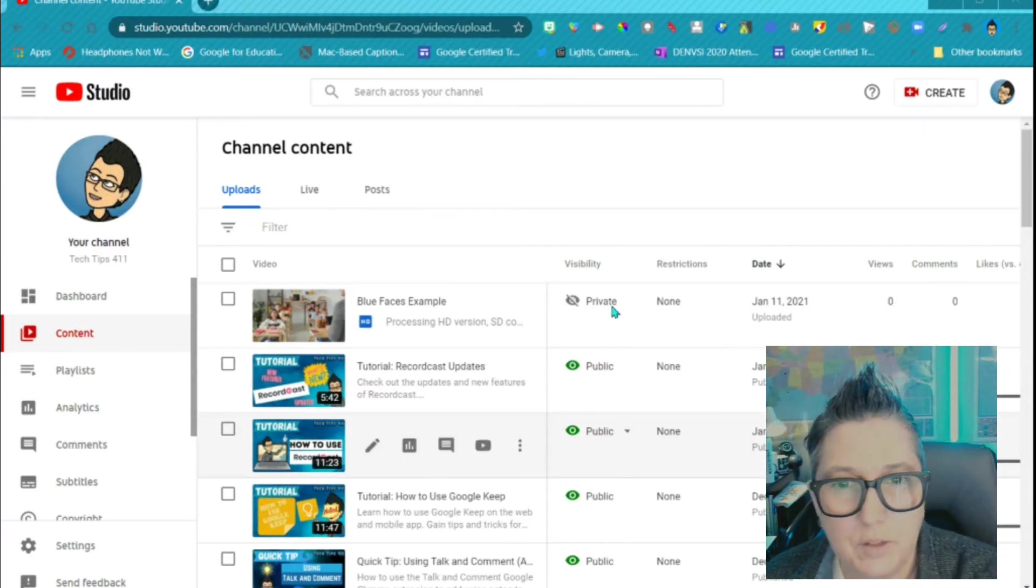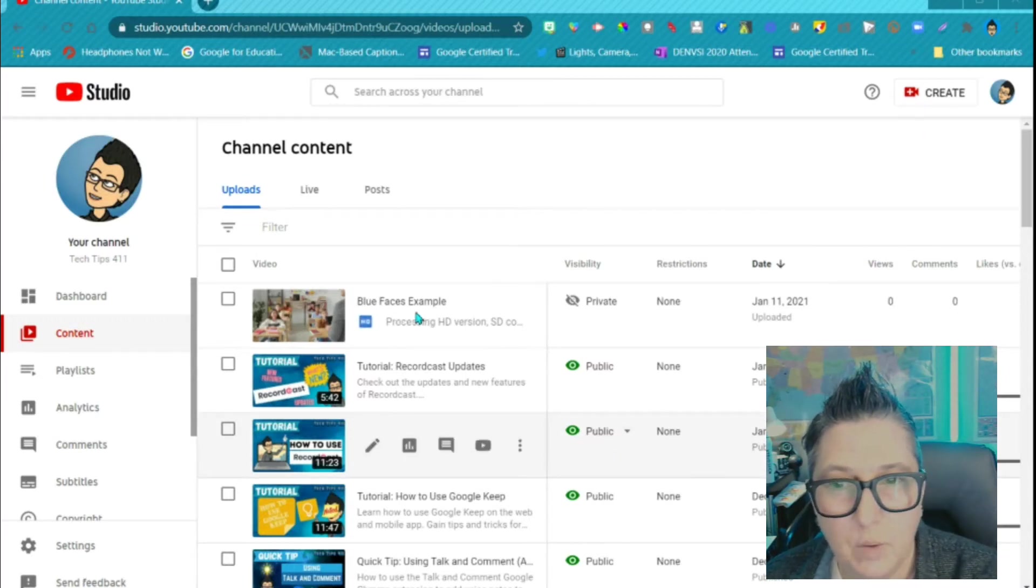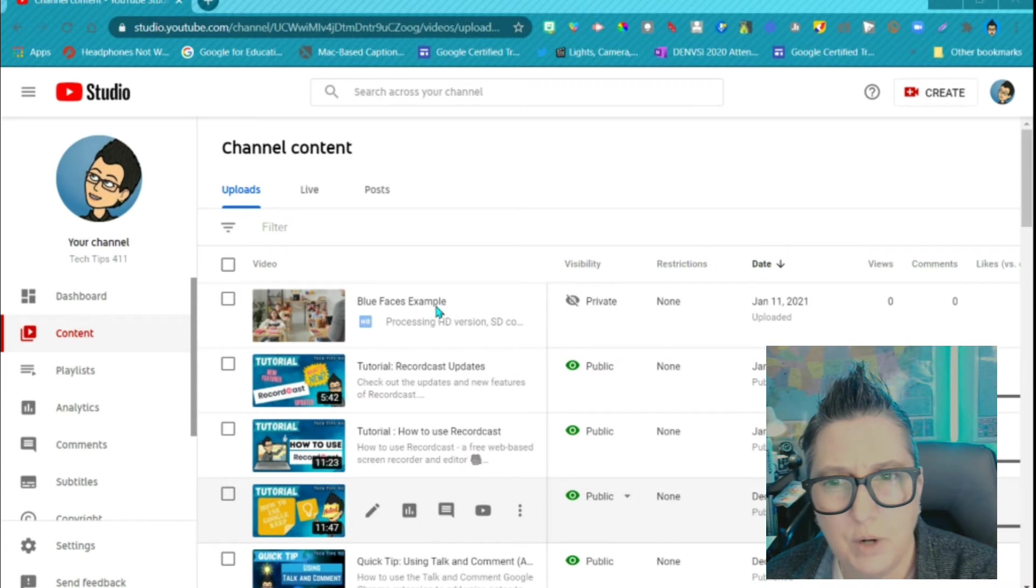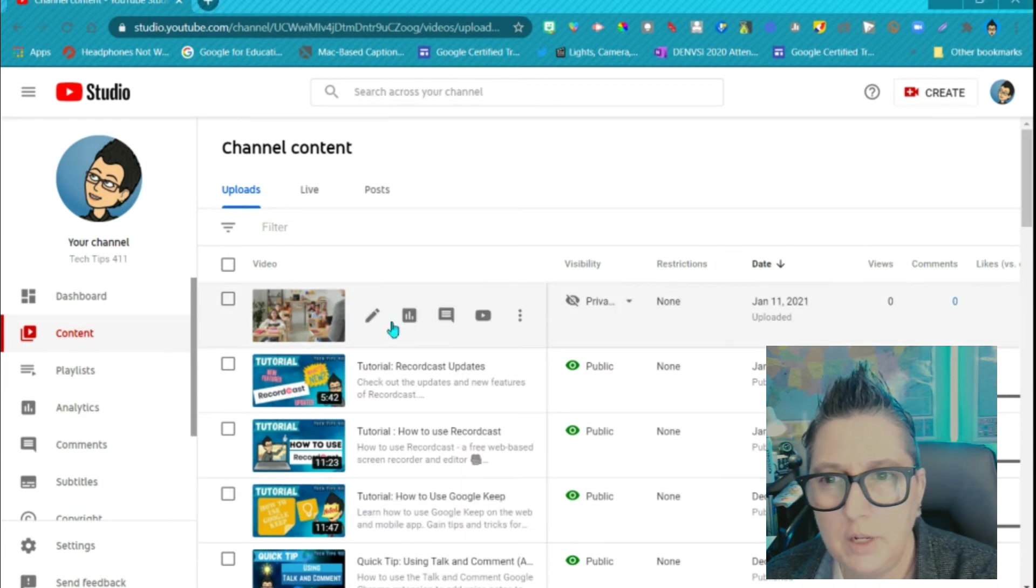So I've uploaded this video that has faces that I want to blur in it, and I've made that video private. So let's go ahead and open it up so we can edit it.